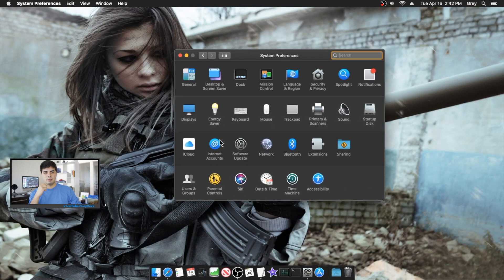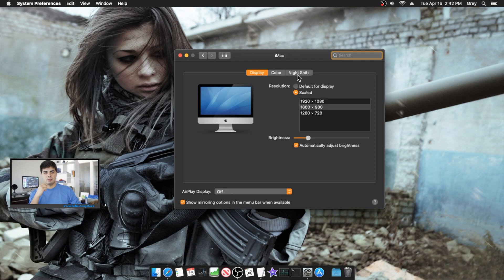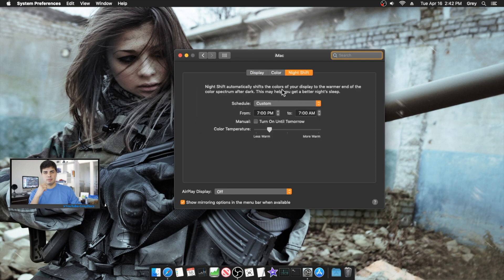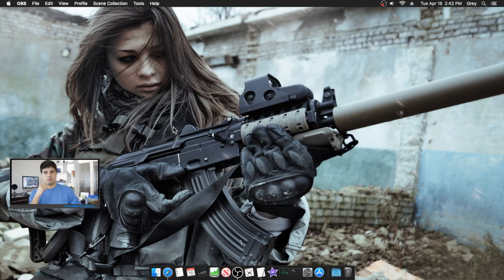One more quick tip: go to Settings, then Displays, and you can enable Night Shift mode. It tints your screen a warm yellow color which helps with your eyesight at night. Schedule it however you want — I have mine set from 7 PM to 7 AM so I'm not straining my eyes.